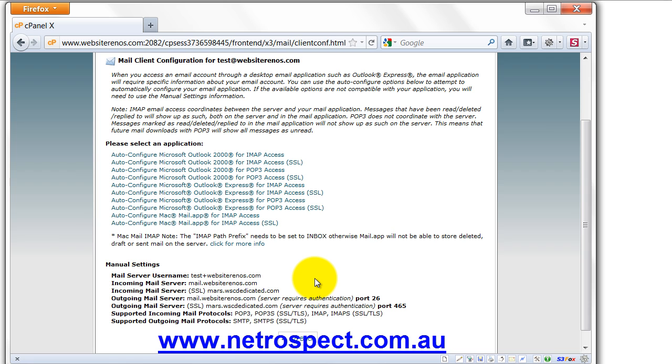And we'll talk about that as we get into the tutorial. So these are some basic information that you need to know. You need to know the email address you created, the password that you put with it, and you need to know what your mail server, your POP3 mail server is called, which is this one here. Incoming mail server.